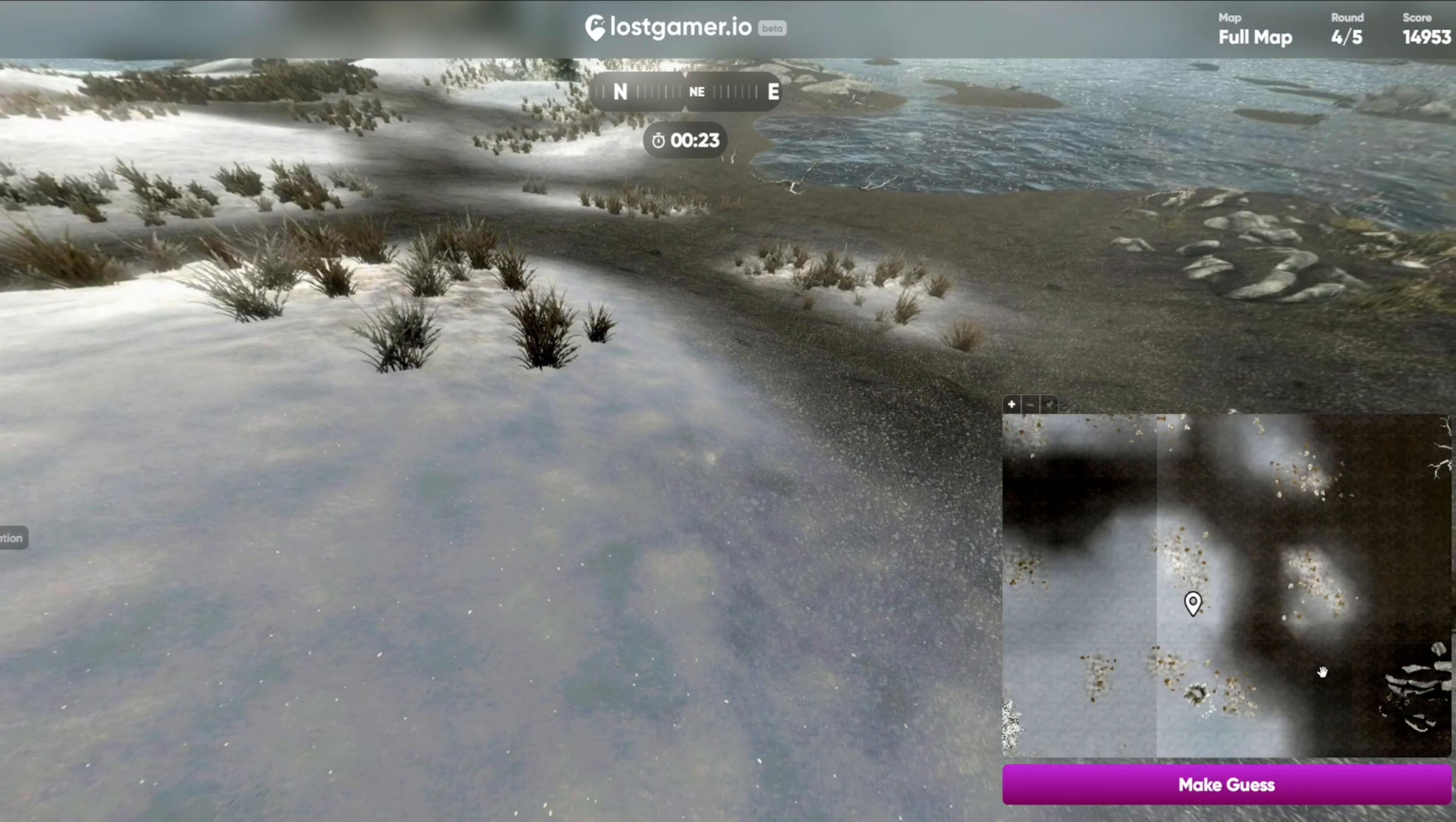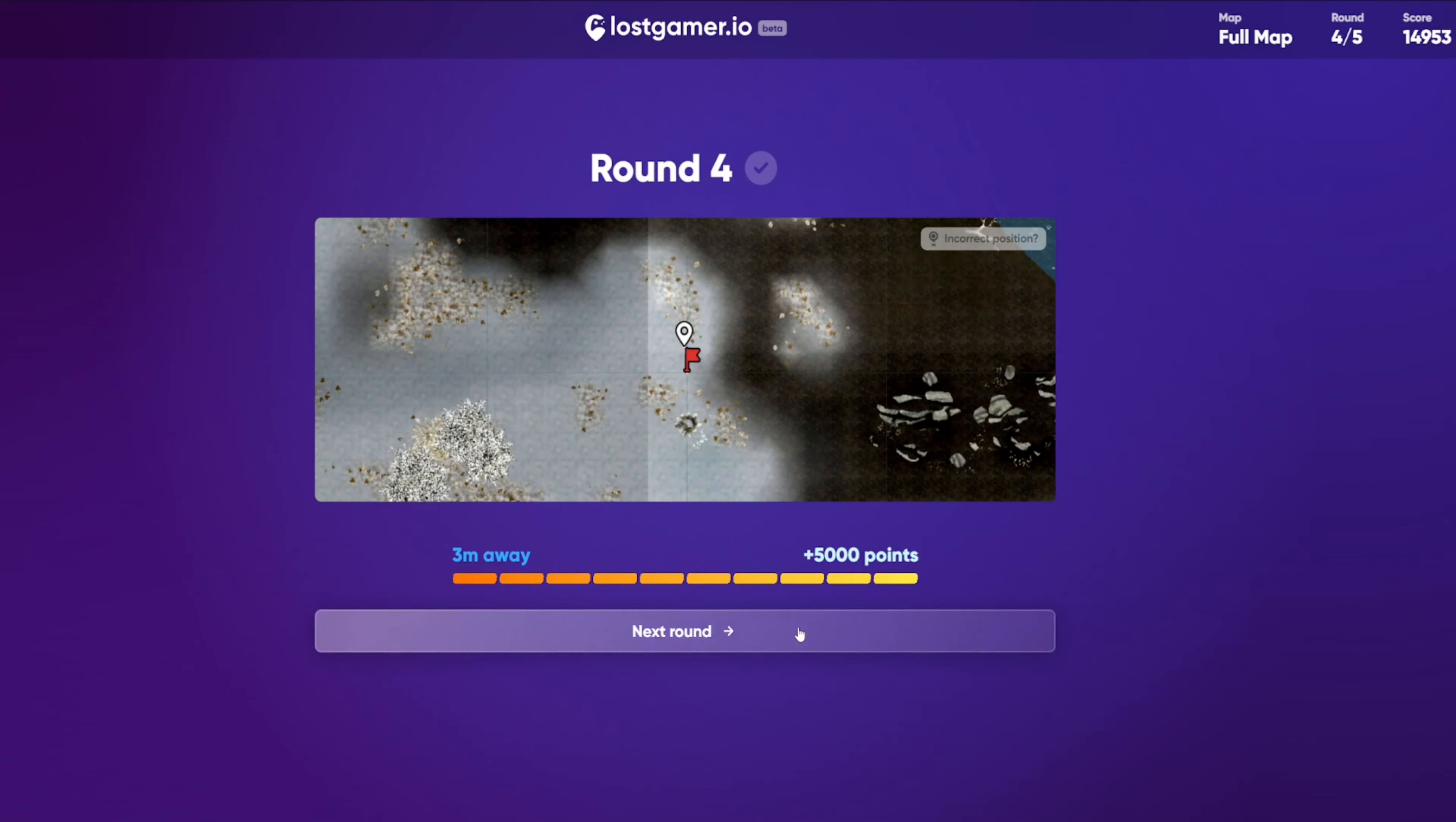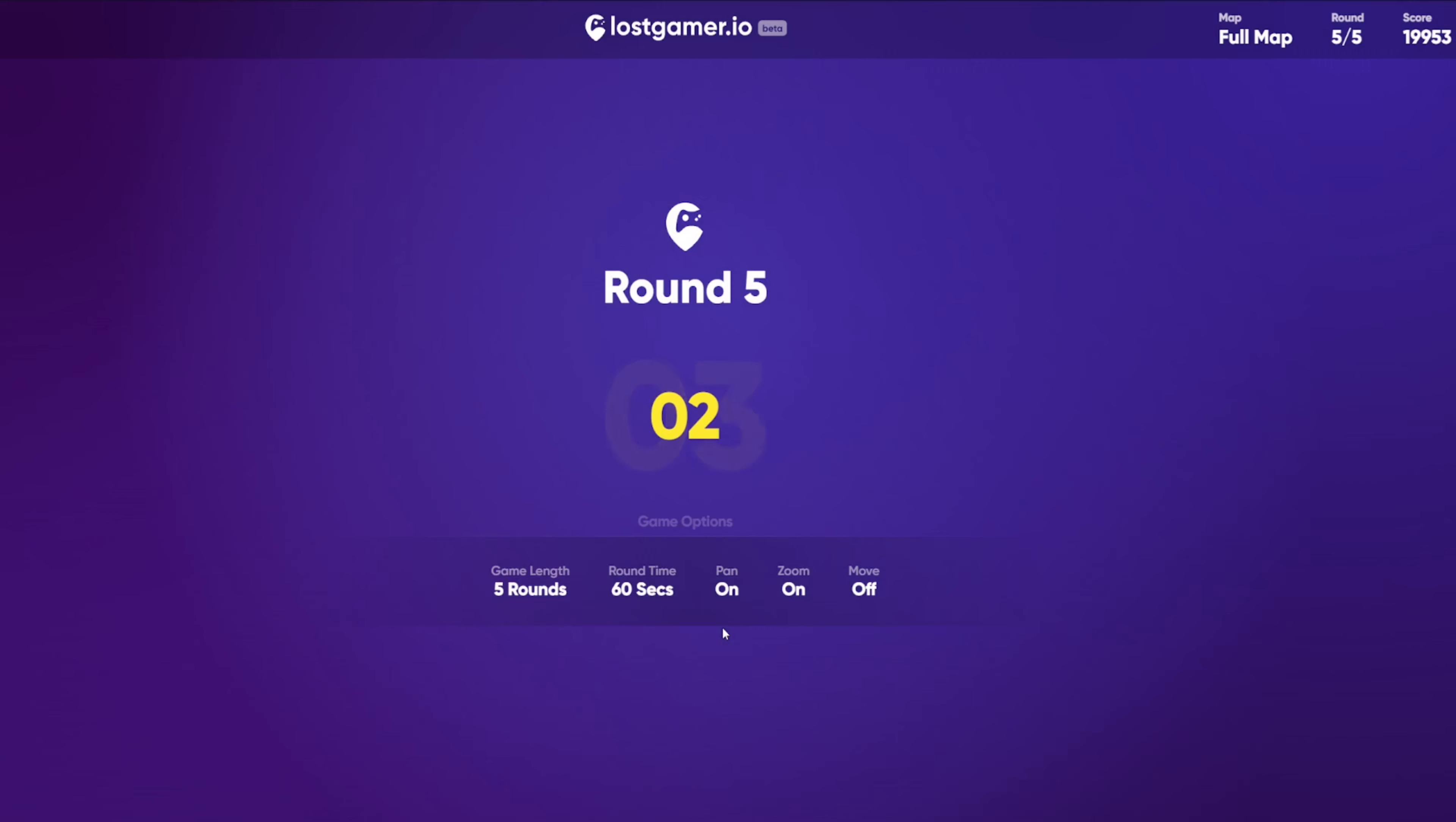Yeah, the inside patch. Not that outside patch. So I'm going to take that. And yep. Also another three meters away for a full 5,000 points. Pretty happy with that.